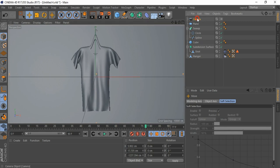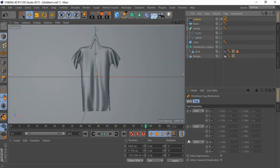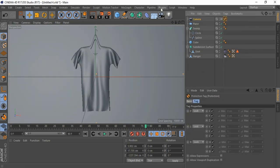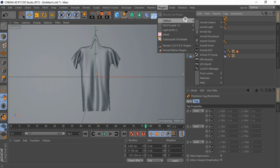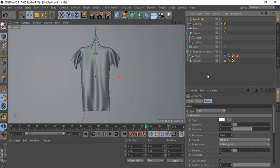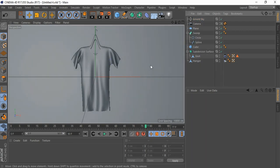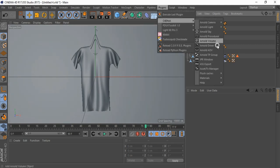Add protection tag to the camera. I use Arnold for rendering. Bring in Arnold sky. Now open the IPR window to see the rendering view.